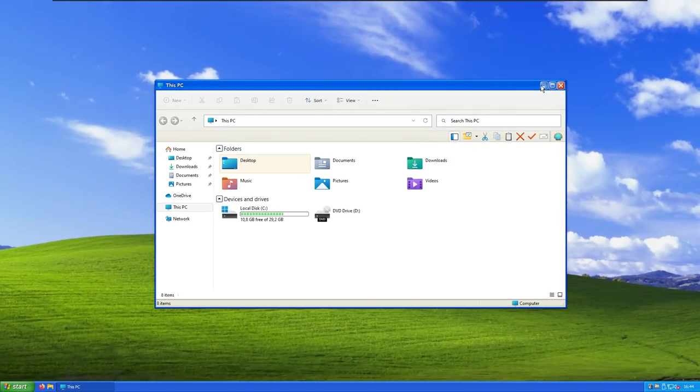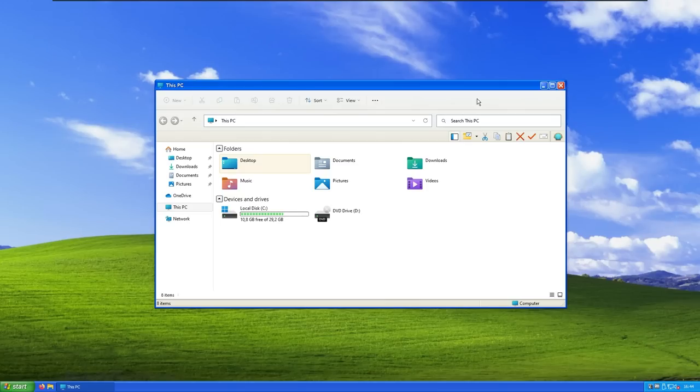With that said, in this video, I'm going to show you how to make your Windows 11 look like Windows XP. So get subscribed, leave a like down below, and let's get started.